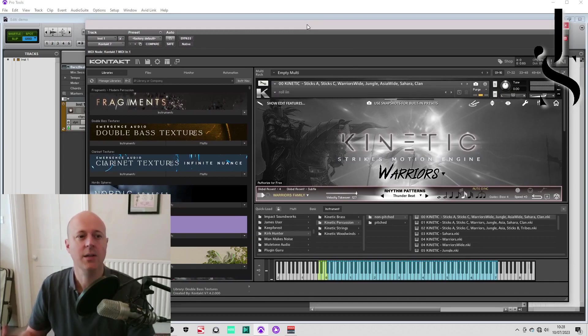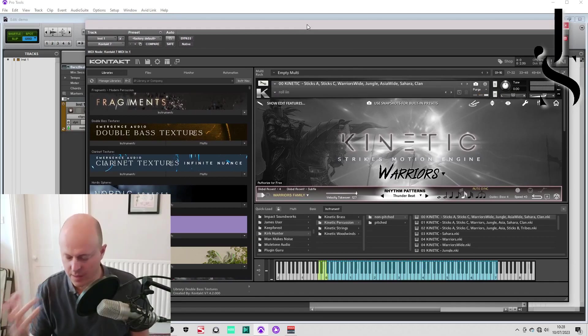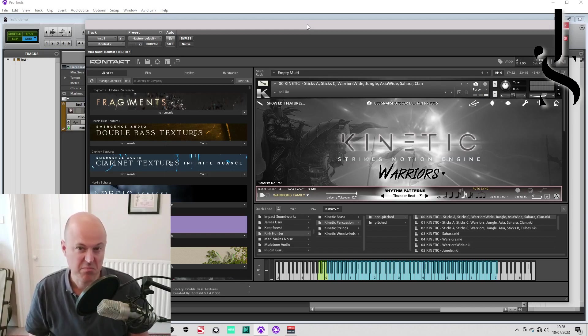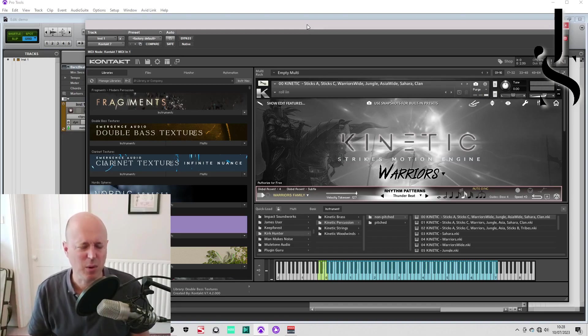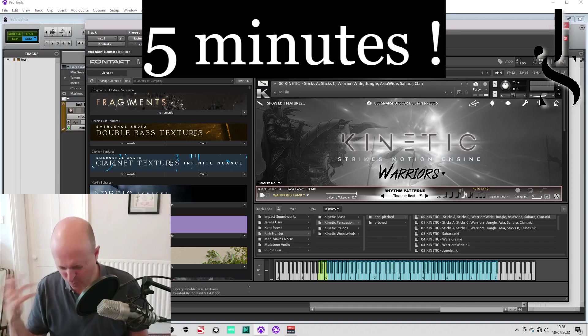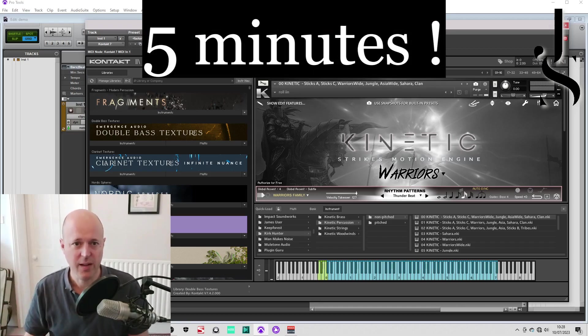Right, there we are. It's loaded. It's probably taken, I'm going to look at this, but what was that, four or five minutes for one patch?